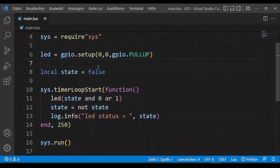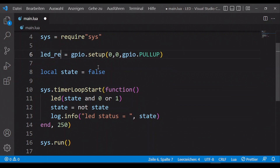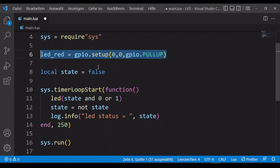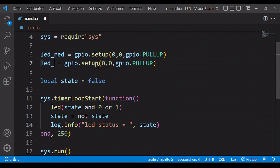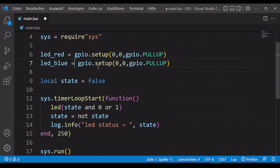Now let's go back to our program and extend it with the blue LED. First we change the name of the field of the red LED to 'LED_red' and duplicate this line. Then we adjust the name of the new field and assign GPIO1, and in the timer we rename the corresponding fields.